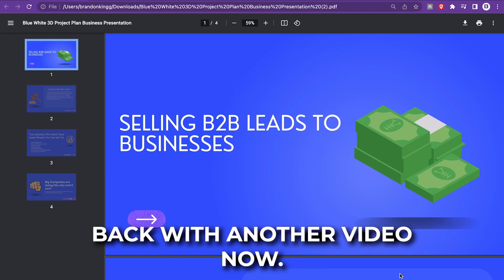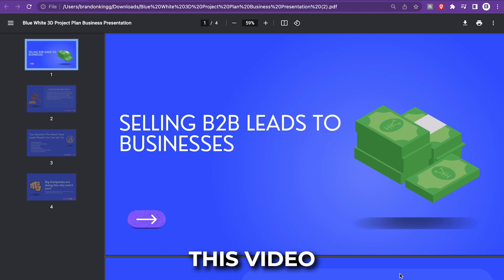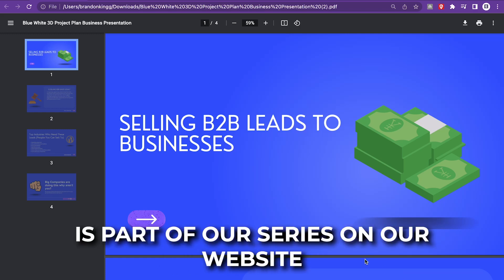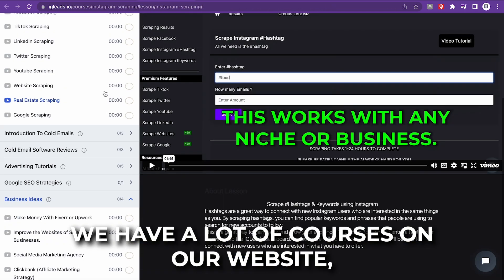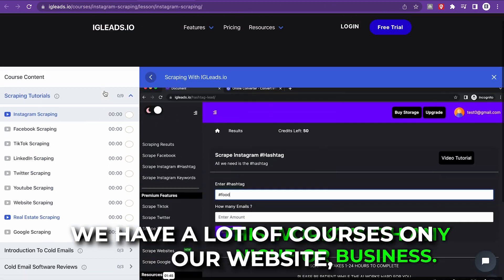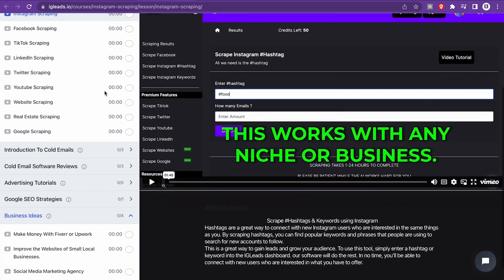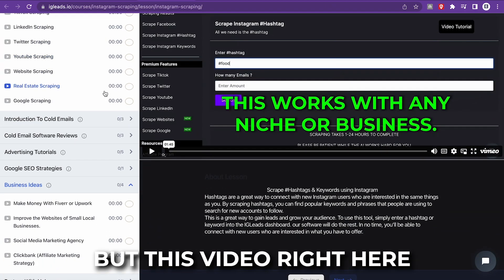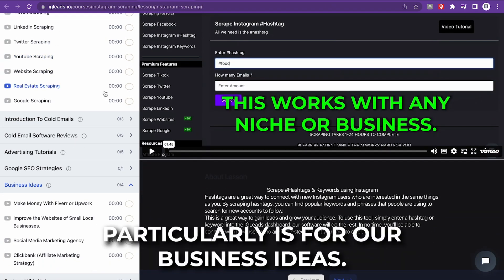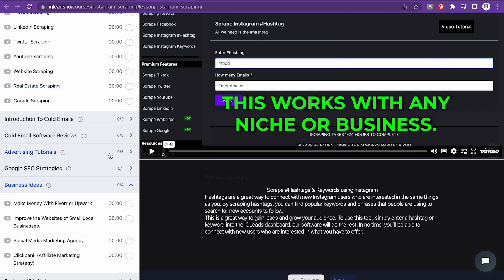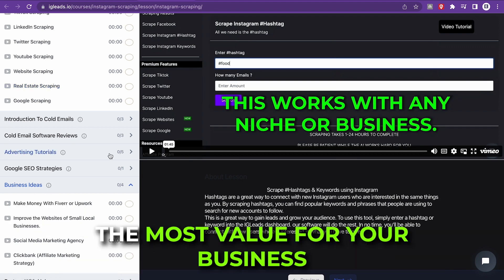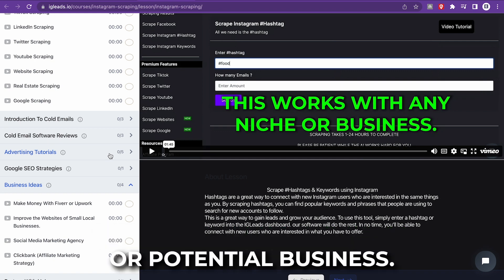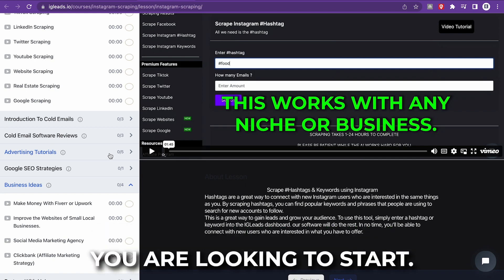What up, guys? Back with another video. This video is part of our series on our website. We have a lot of courses, but this video is particularly for our business ideas. Remember, I'm here to help you guys make money. I'm here to offer you the most value for your business or potential business you're looking to start.